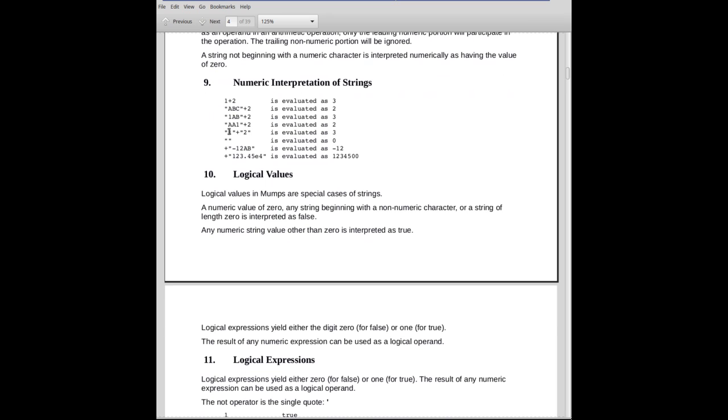However, the opposite, AA1 as a string, is not interpreted—it's interpreted as 0 because it's just not a leading number. So if you've got leading digits, they will be interpreted in a numeric operation. And we're talking about addition here, the numeric operation. They will be—the leading digits will participate. Trailing digits don't.